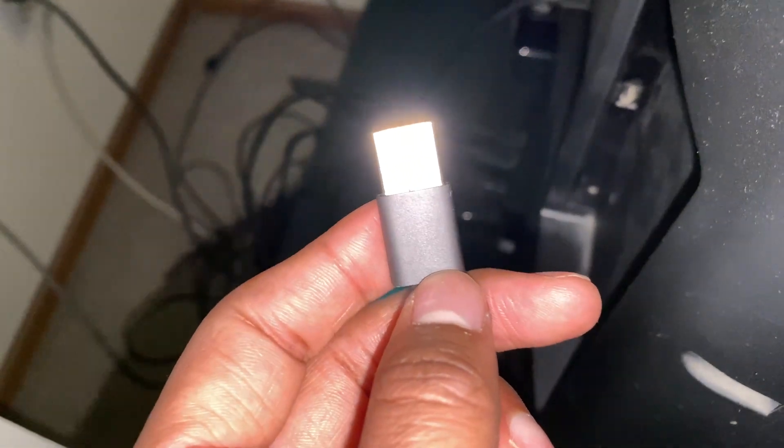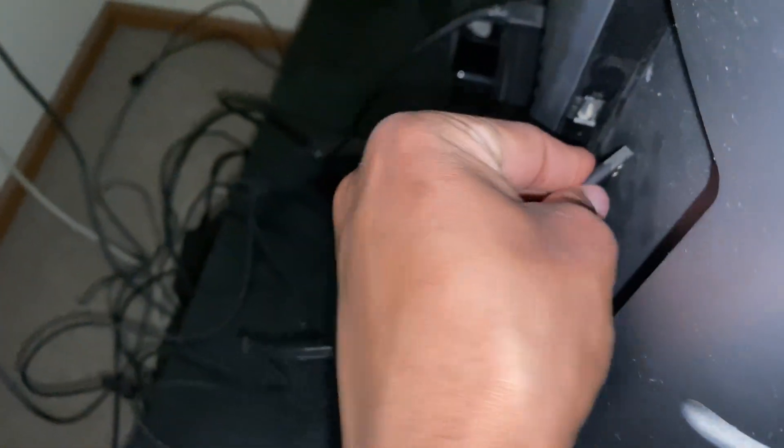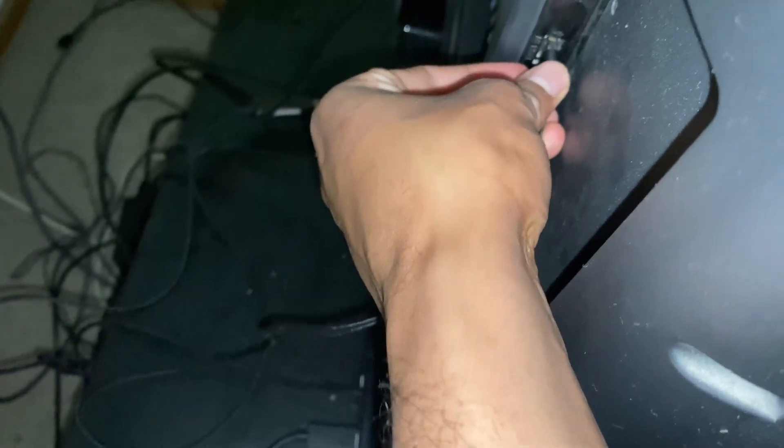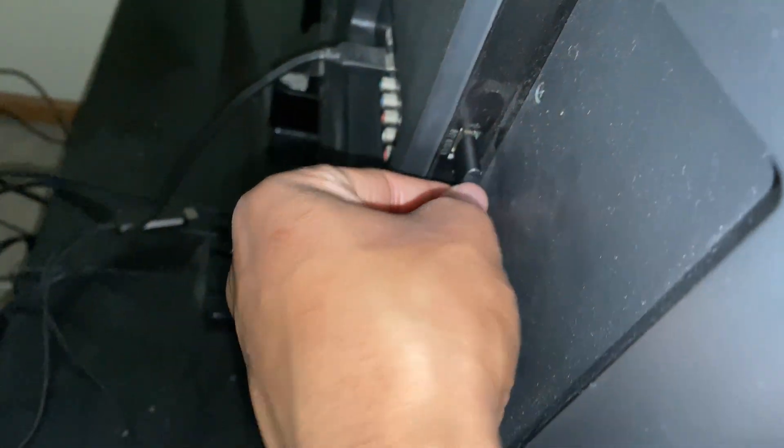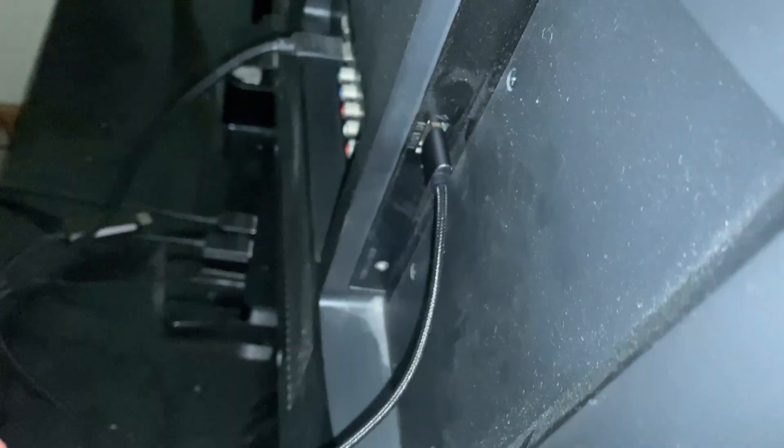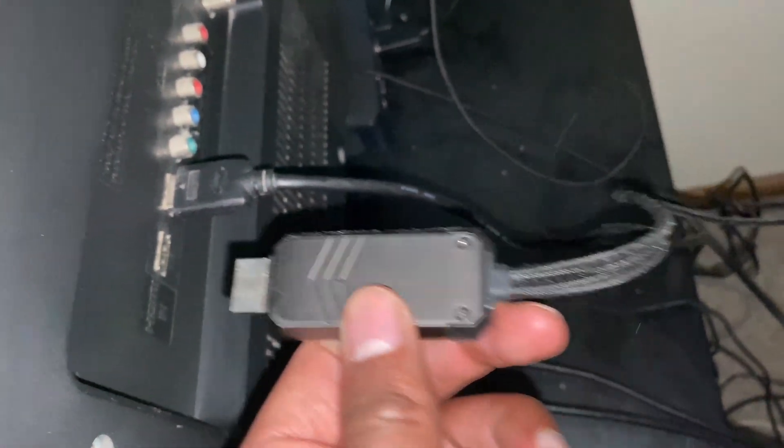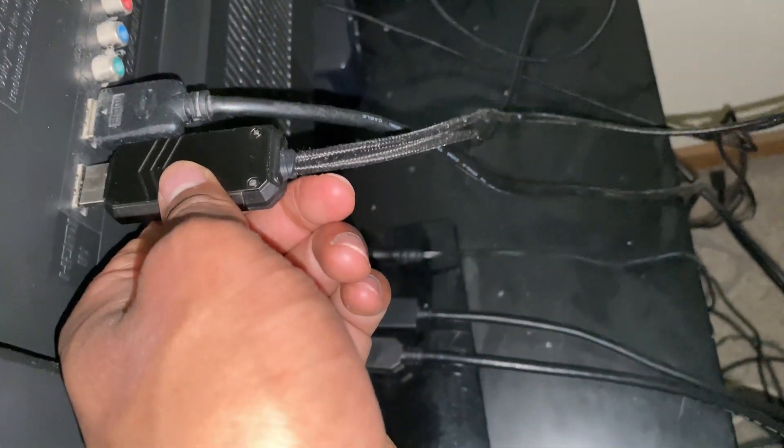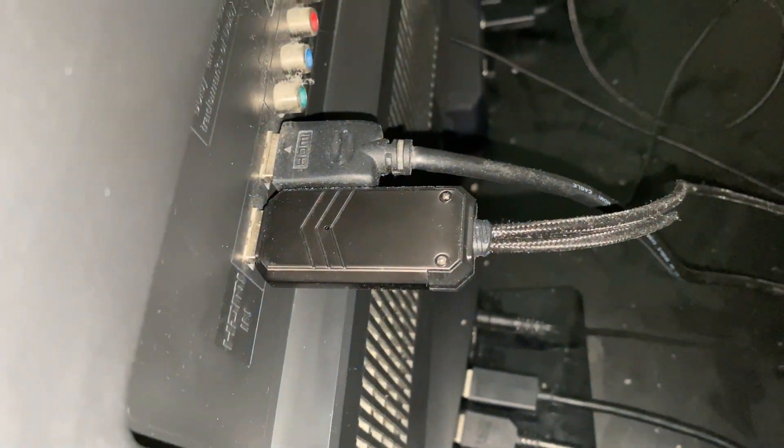Now you're going to plug in the USB cable into your TV's USB port. As you can see here, it's connected. Now you're going to plug in the HDMI into the HDMI port of your TV like so. As you can see, it's fully connected.